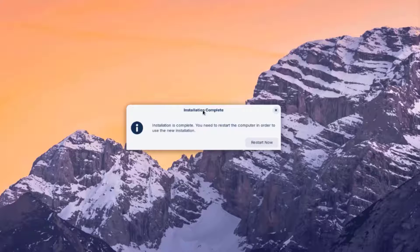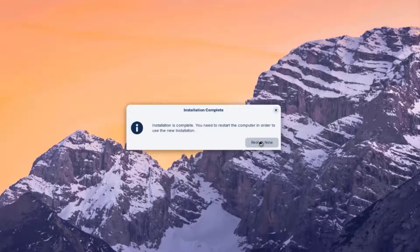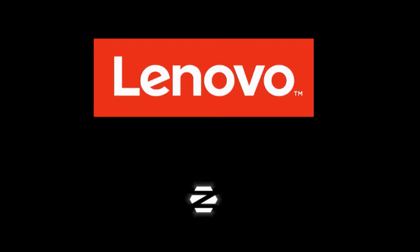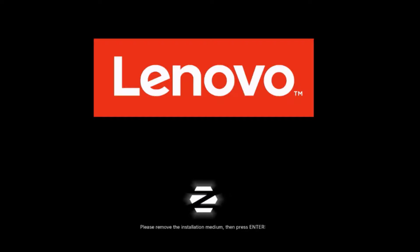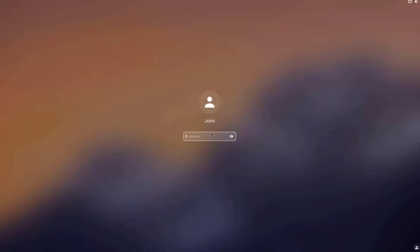So it says installation is complete. I'm going to click on Restart now. Okay, so I'm going to remove the USB drive and hit Enter. So I'm going to log in.